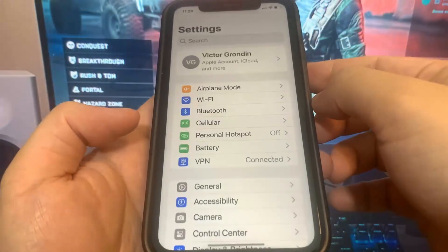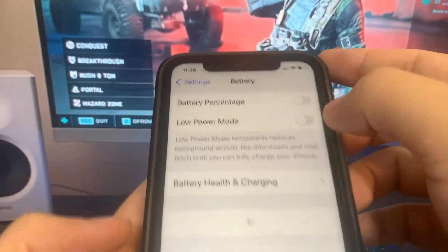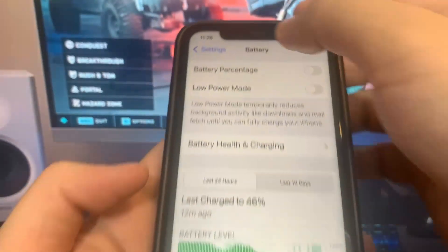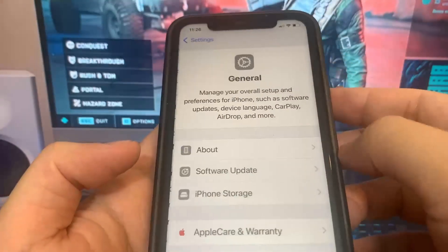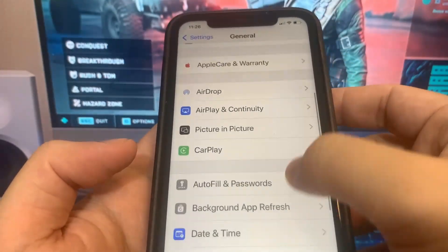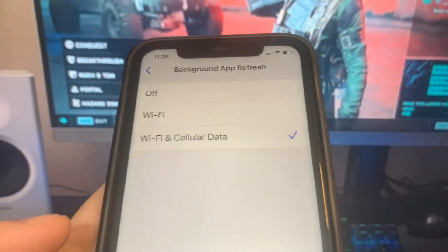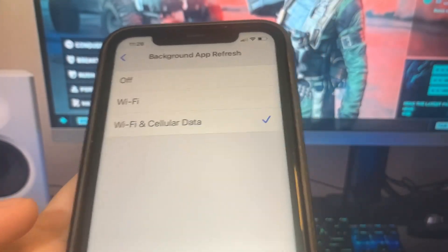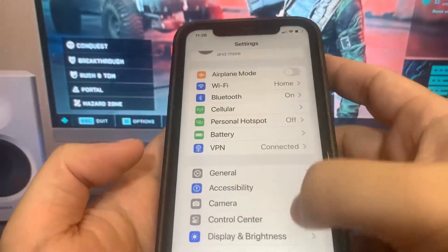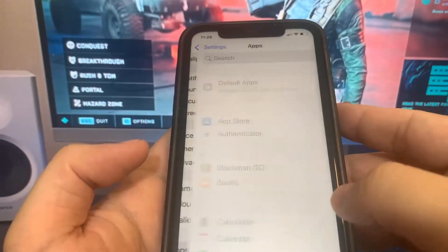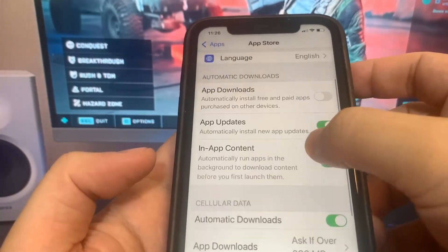The first thing we're going to do is go to settings and make sure low power mode is turned off. Once you do that, go to General and turn on background app refresh. This should be on by default, but if you have it turned off, make sure you turn it on. Then go to App Store and turn on automatic downloads.